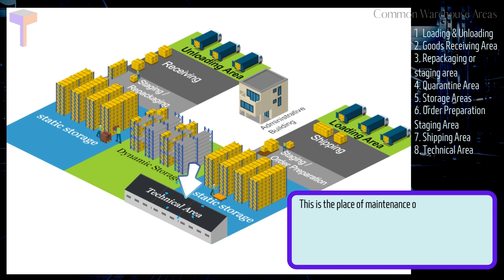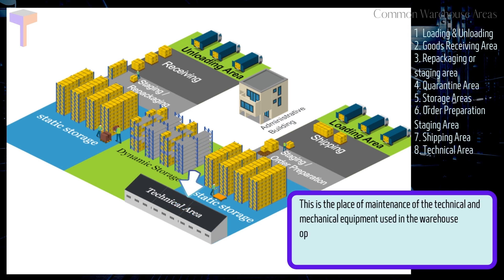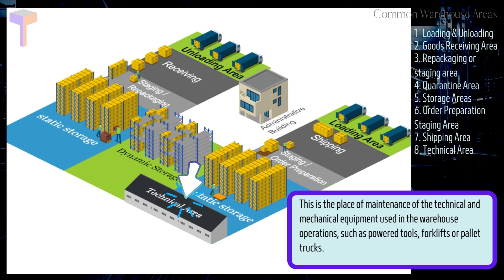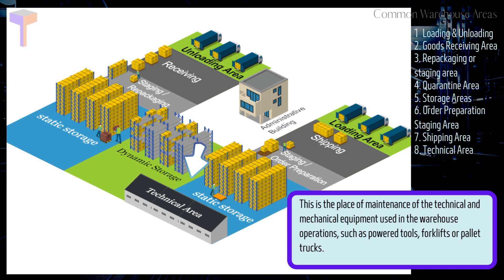Number 8. Warehouse Technical Area. This is the place of maintenance of the technical and mechanical equipment used in the warehouse operations, such as powered tools, forklifts, or pallet trucks.